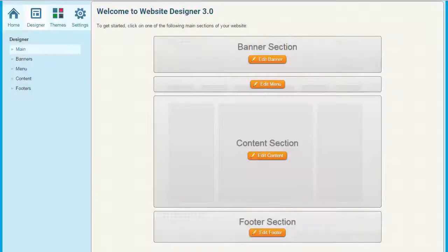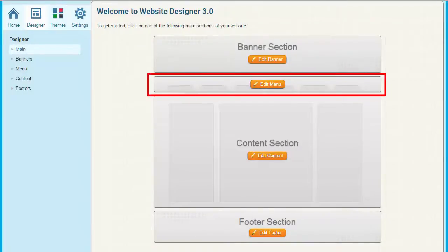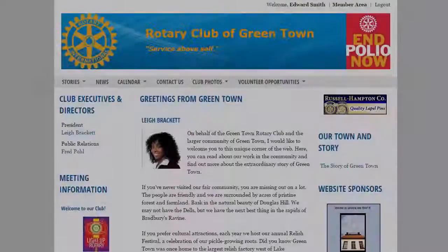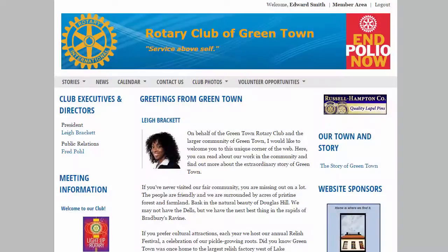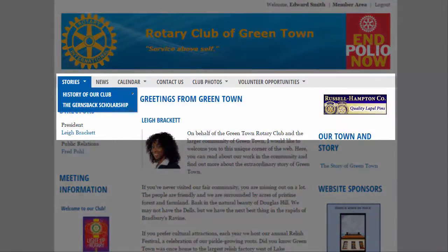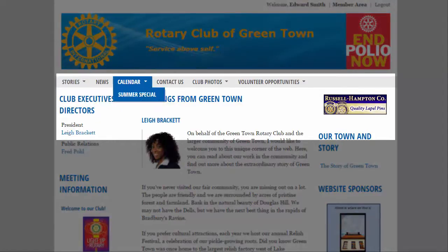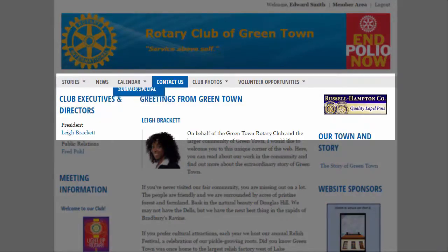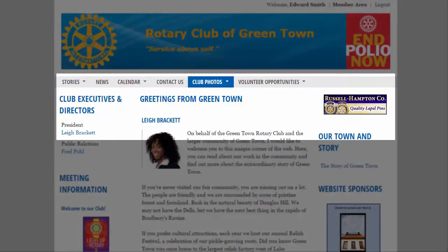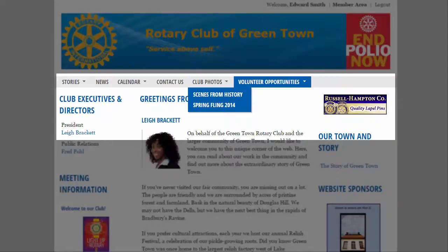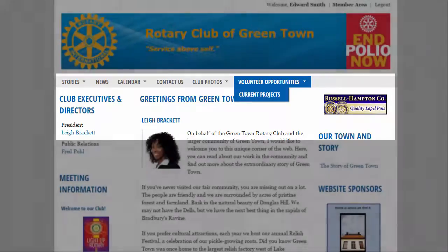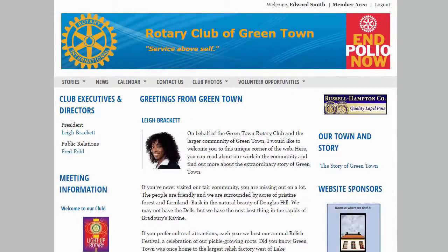Next we have the menu, where you can build out your club's navigation. Let's have a closer look. As you can see in this demonstration, the menu is located along the top of your homepage, just under the banner. Here you can access various pages you'll be able to build within your site using these links and drop-down menus. We'll find out how to create those pages and links in a later video.